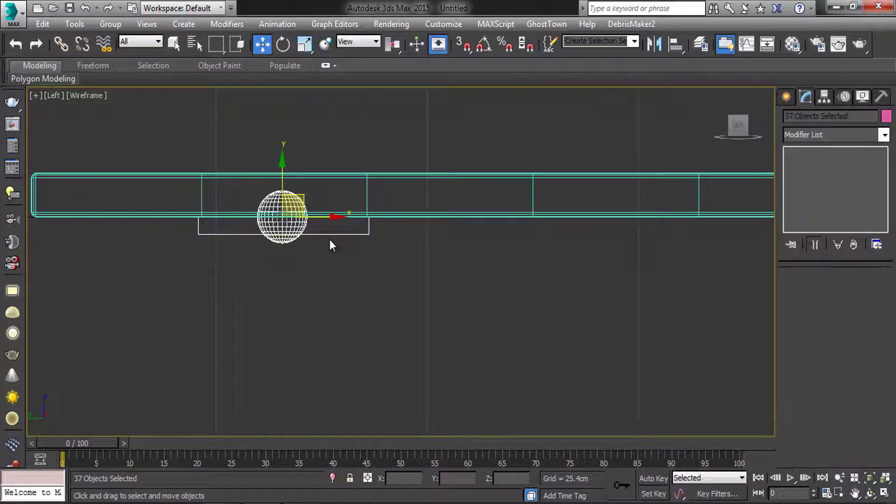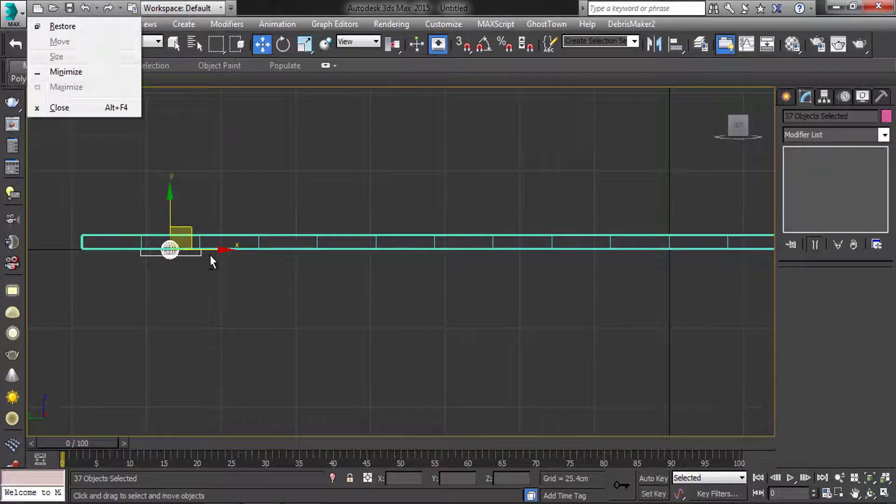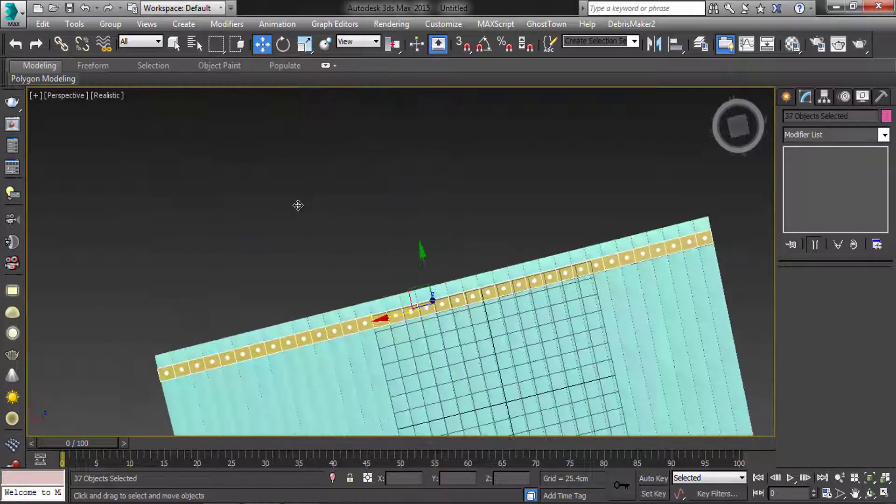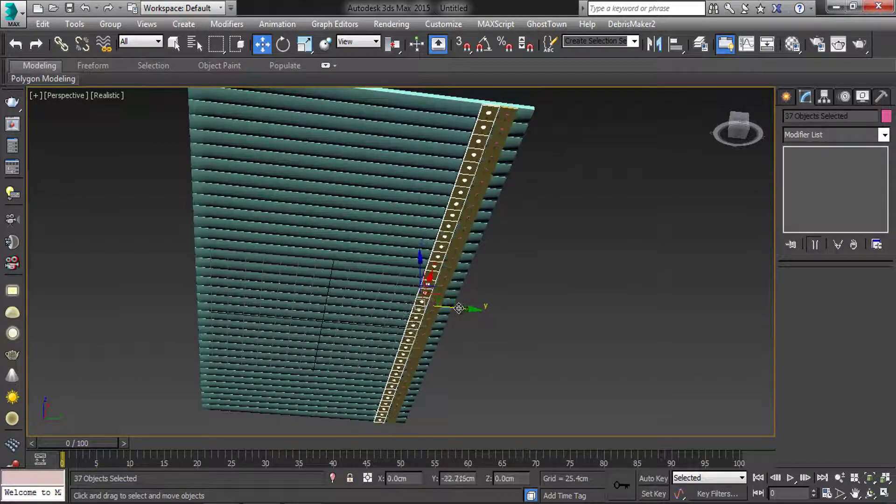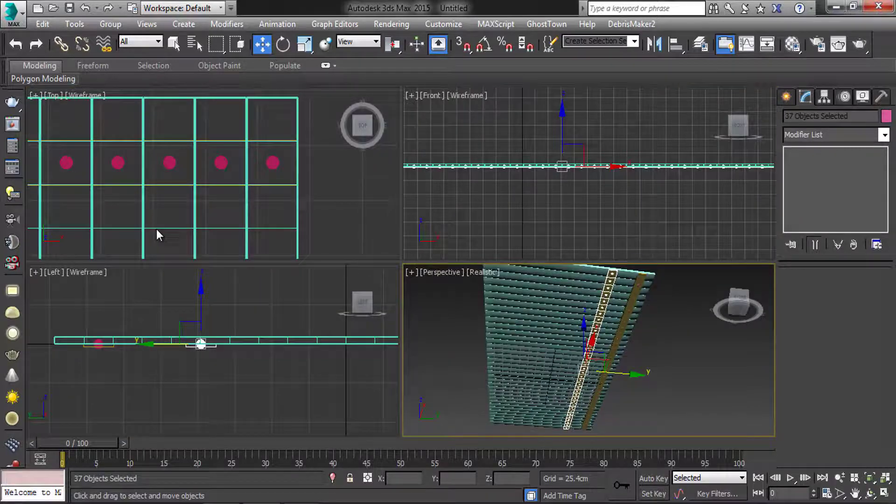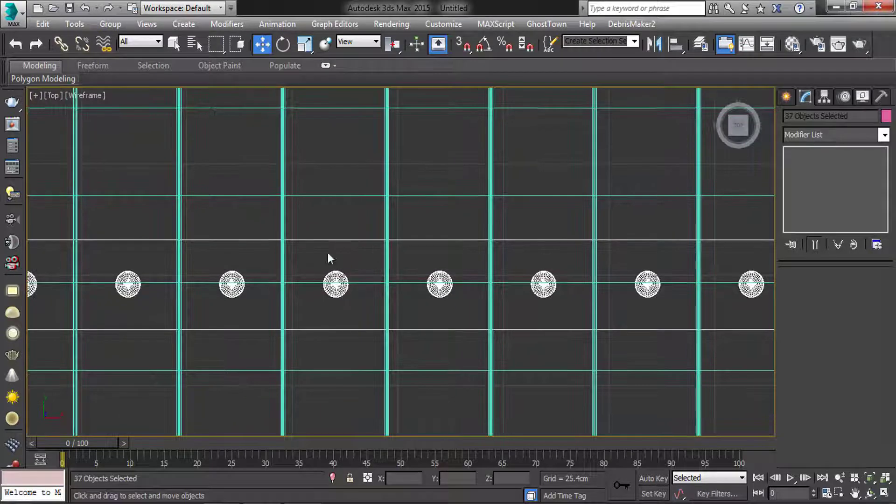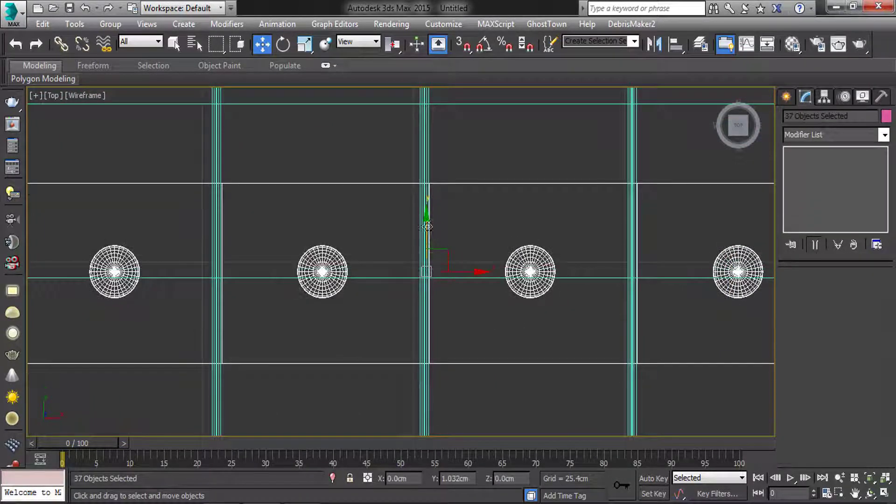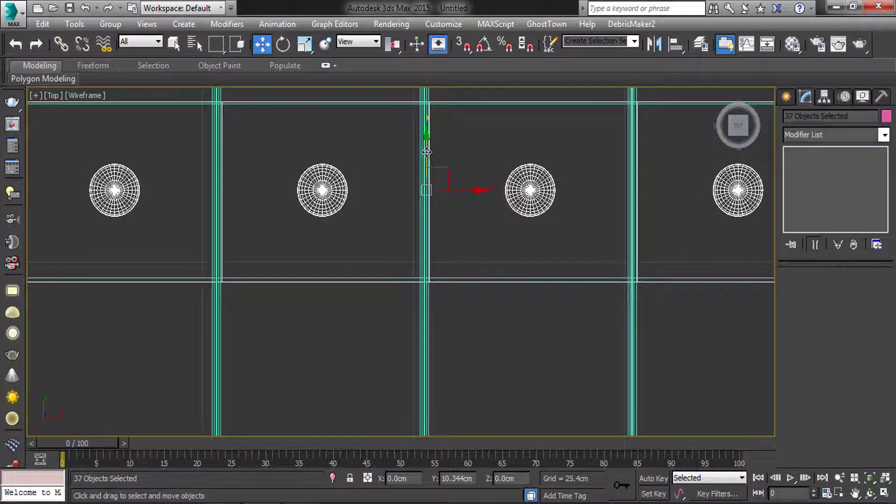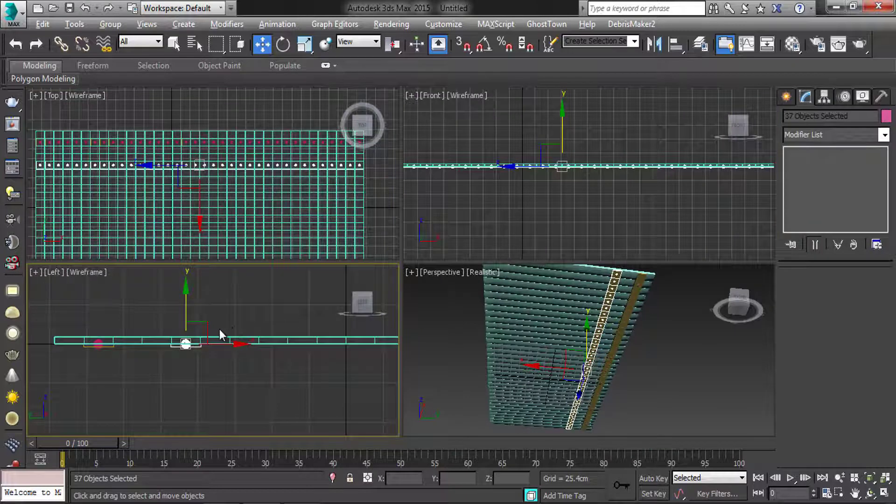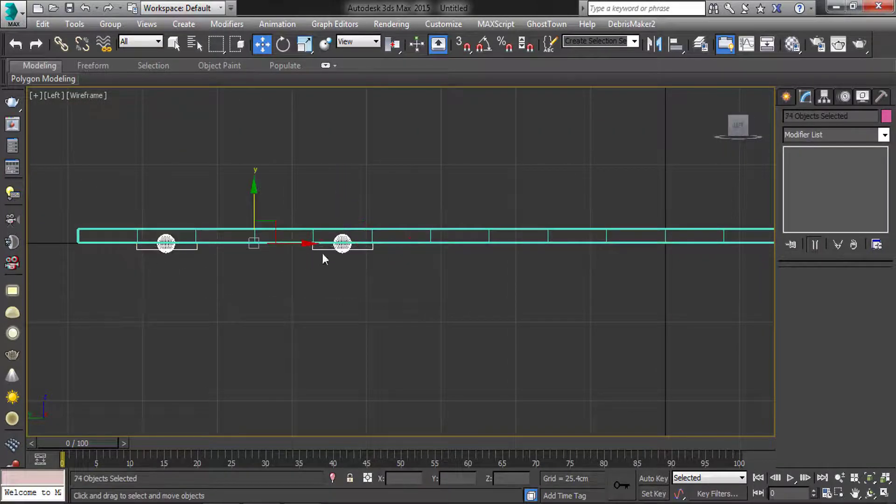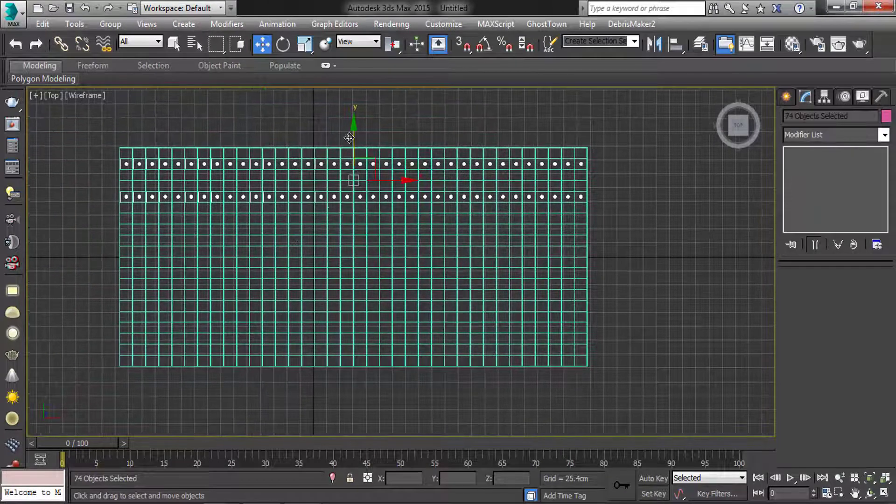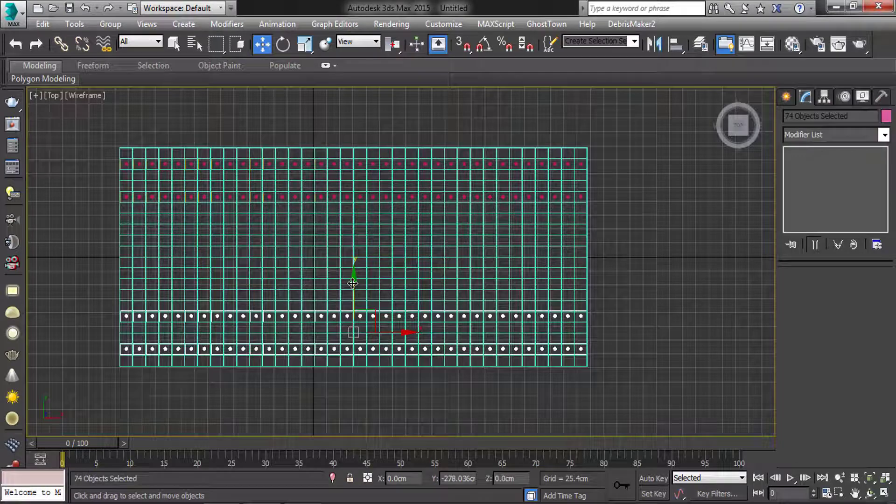Select the box and sphere. Copy it. Align it. And again copy it.